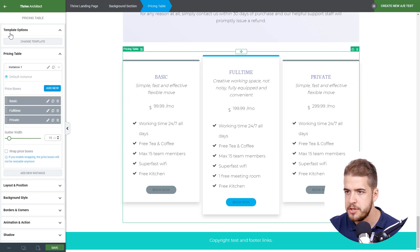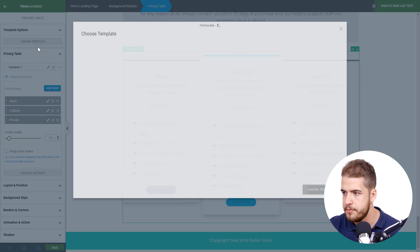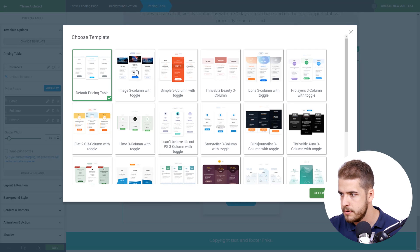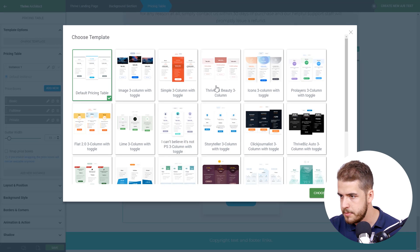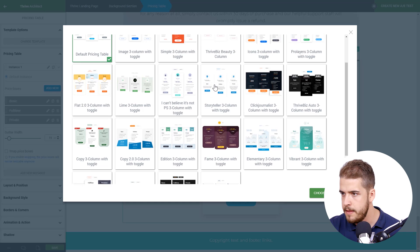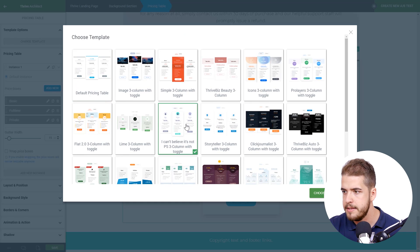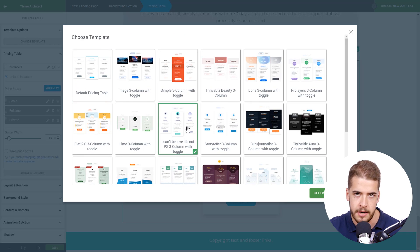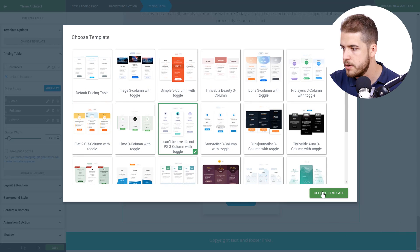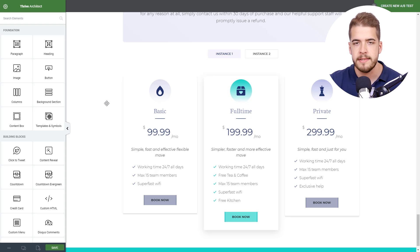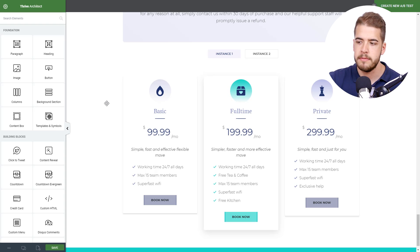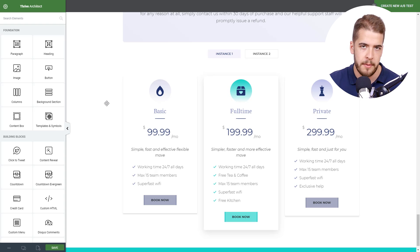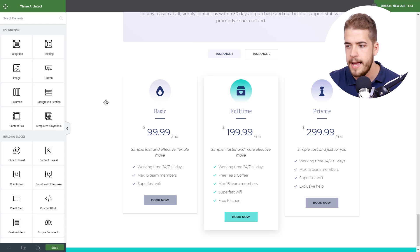And real quick, I'm going to change the template for this pricing table. So I'm going to use the template that is very similar to the current sales page template. So choose this one. Now the pricing table already has the buttons, but still they're not linked to my product. So I'm going to have to do that.